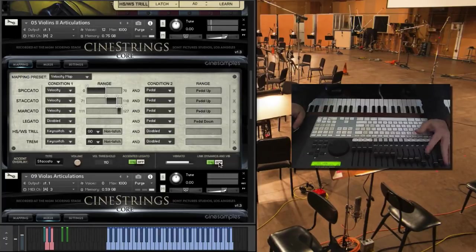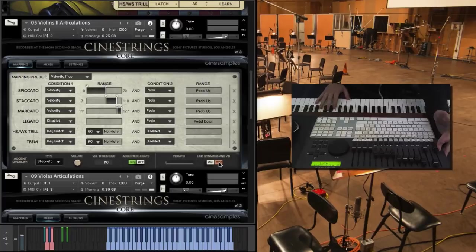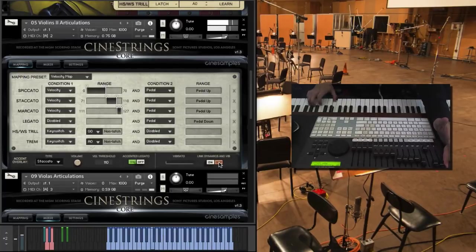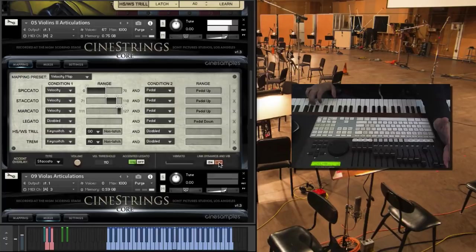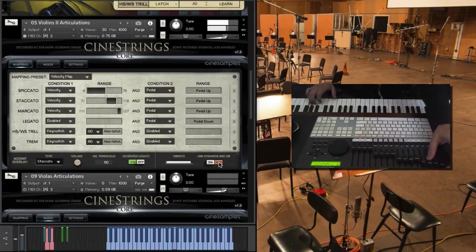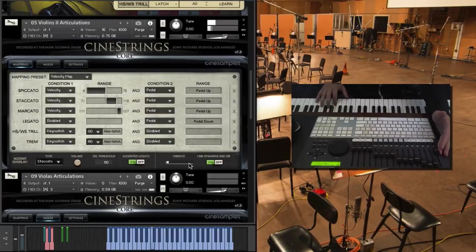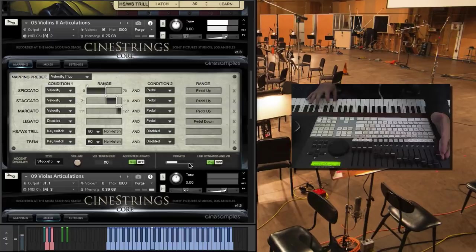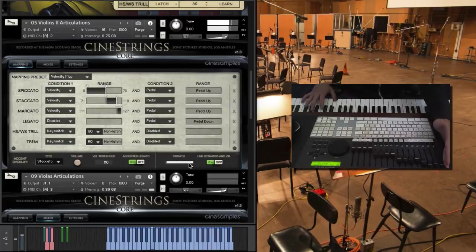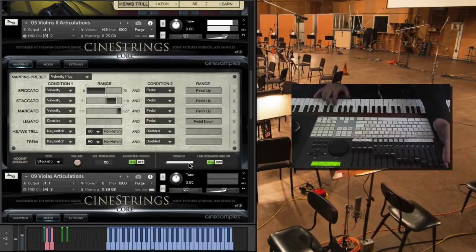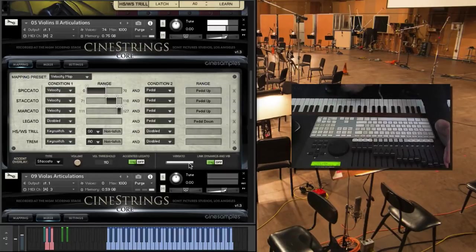So when it's off, you know, this is kind of what we've gotten used to. If we add, yeah, and that was just me adding the vibrato back in.